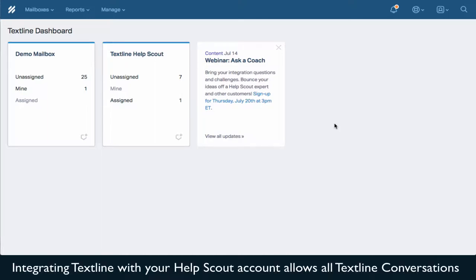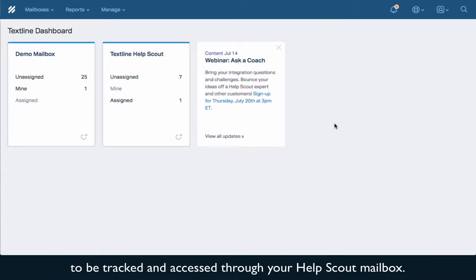Integrating TextSign with your HelpScout account allows all TextSign conversations to be tracked and accessed through your HelpScout mailbox.